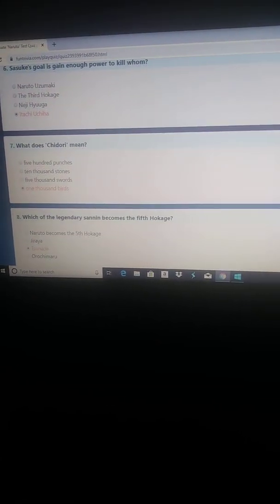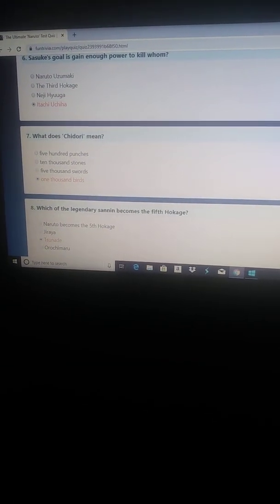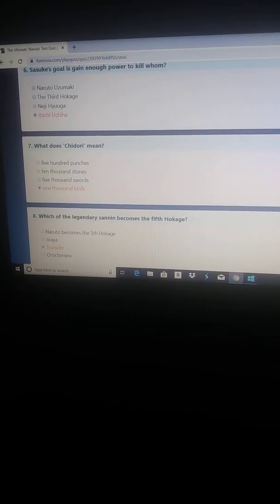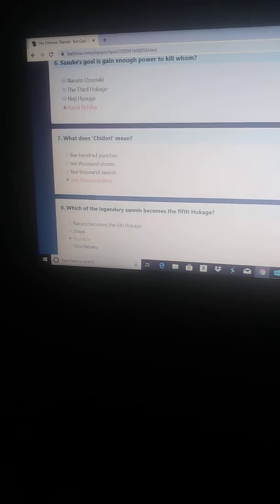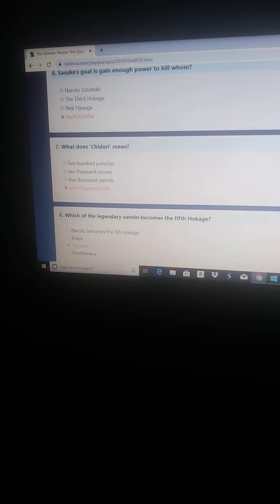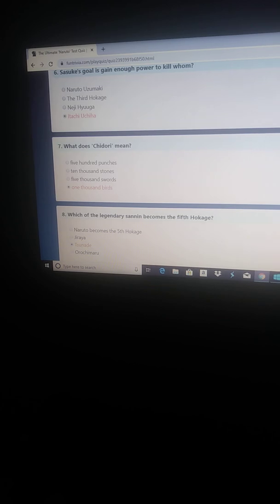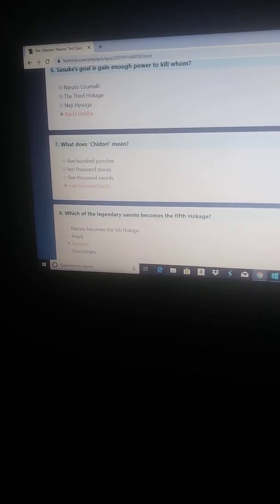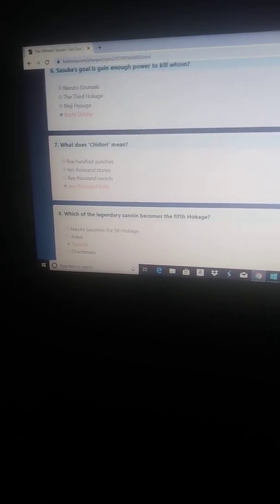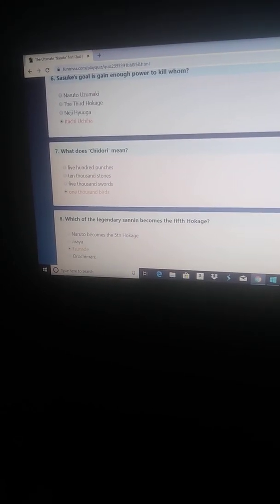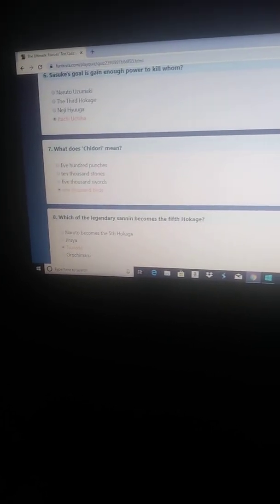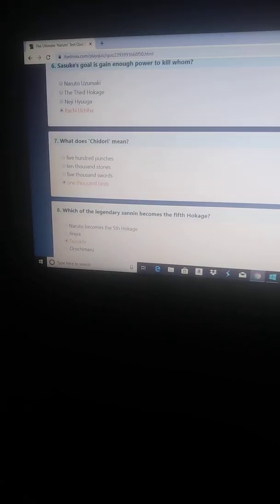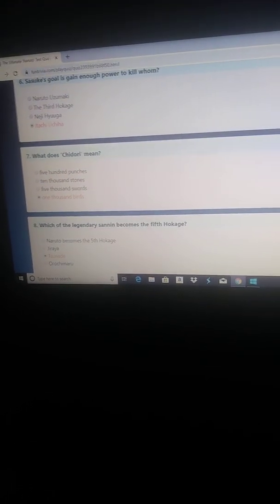What does Chidori mean? Which of the legendary Sanin becomes the fifth Hokage? The first one made me laugh. Naruto becomes Hokage. He becomes the seventh Hokage. But the answer to that is Tsunade.